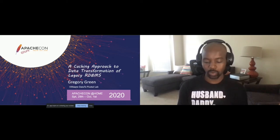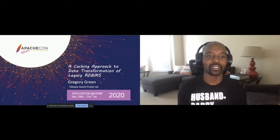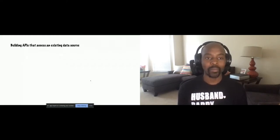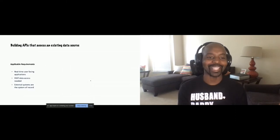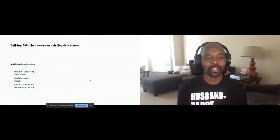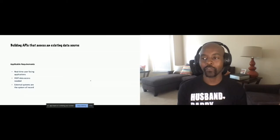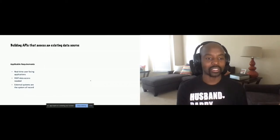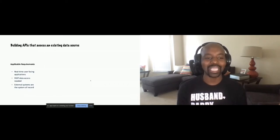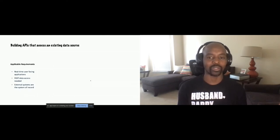I wanted to start out this talk with a particular scenario. Suppose you have a requirement where you want to build some APIs to access an existing data store. Your requirements may look something like this, where this API is going to be the back end for some sort of UI user-facing application. So the user experience is critical — it has to be as fast as possible — and the data may be in some existing system of record or some sort of legacy relational database.